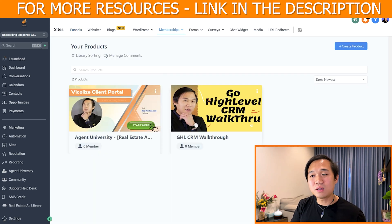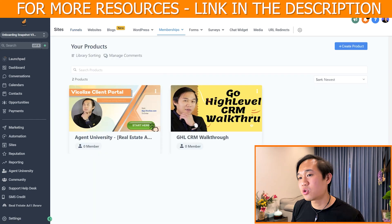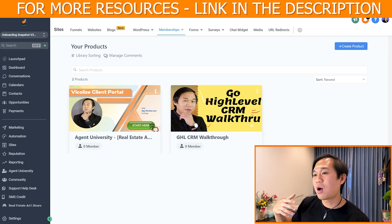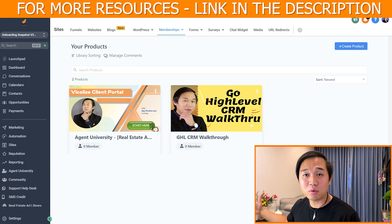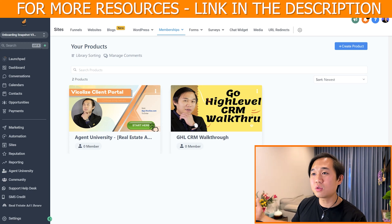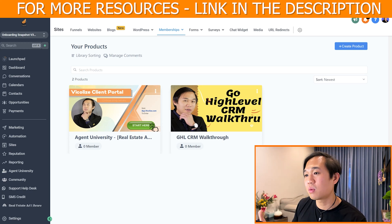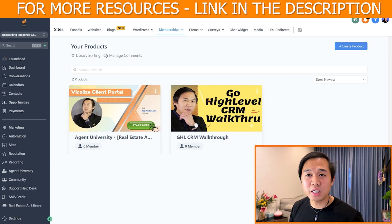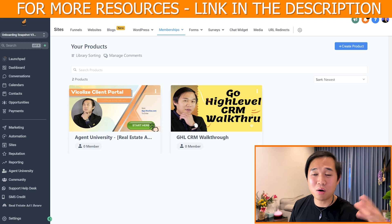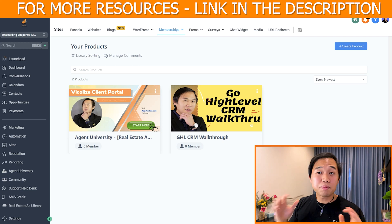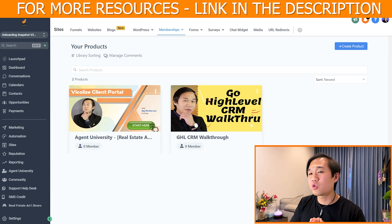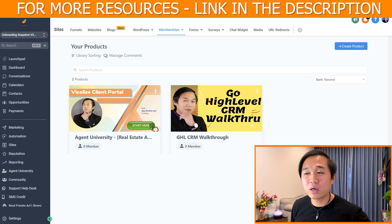On the workflow side, clients will get a login to a client portal and onboarding sequence. Let's navigate to sites, then membership products. Straightaway, you have two products included in this snapshot: one is the Agent University — a training we made for our agents to help them close more deals — and the CRM Walkthrough, where we teach them the basic know-how of GoHighLevel. Depending on when you're watching this video, we're going to merge these two trainings into just one.